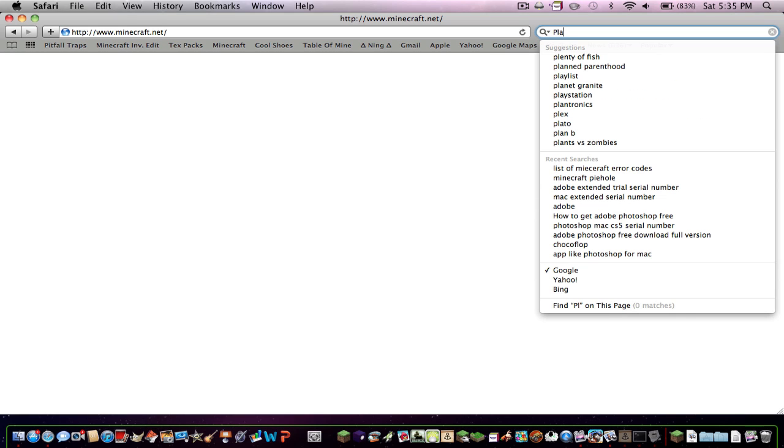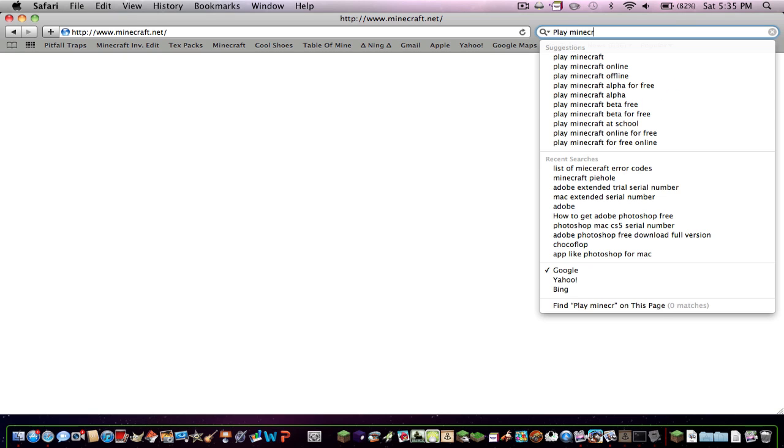Because Minecraft has been pretty glitchy lately. Here, look, let me just search this.